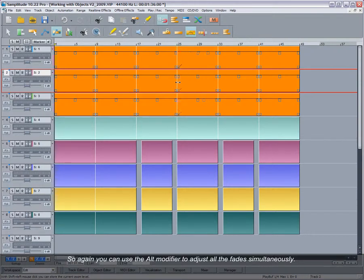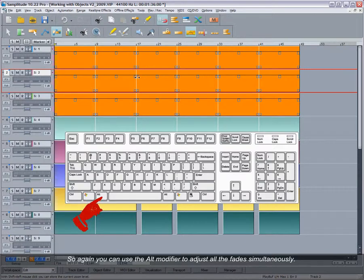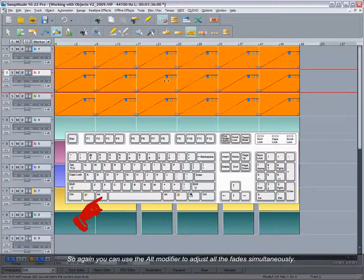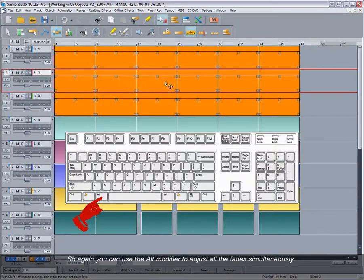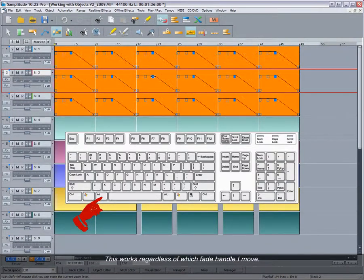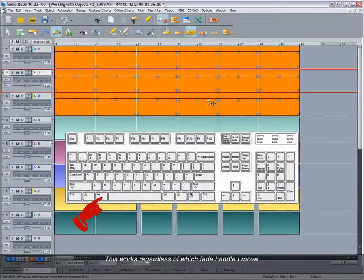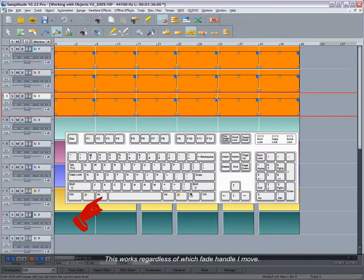So again, you can use the ALT modifier to adjust all the fades simultaneously. This works regardless of which fade handle I move.